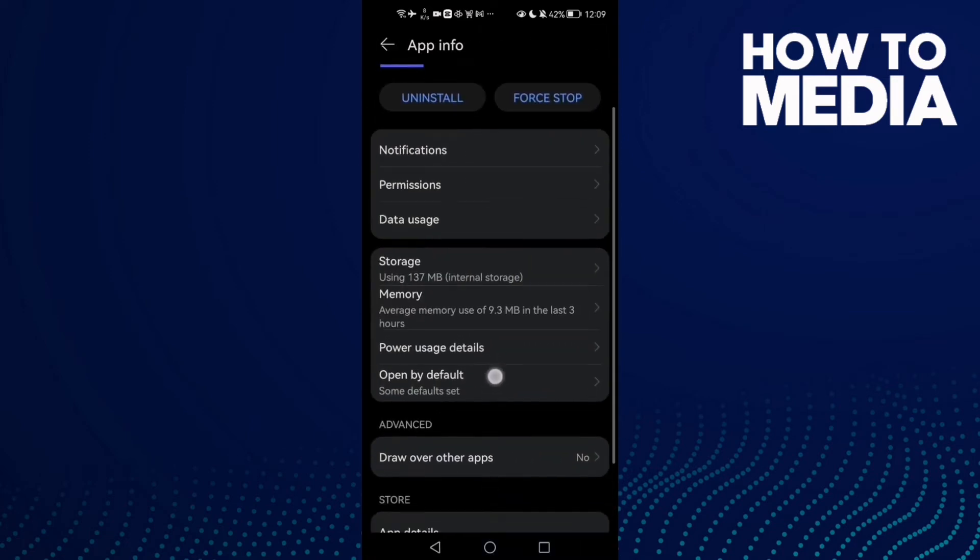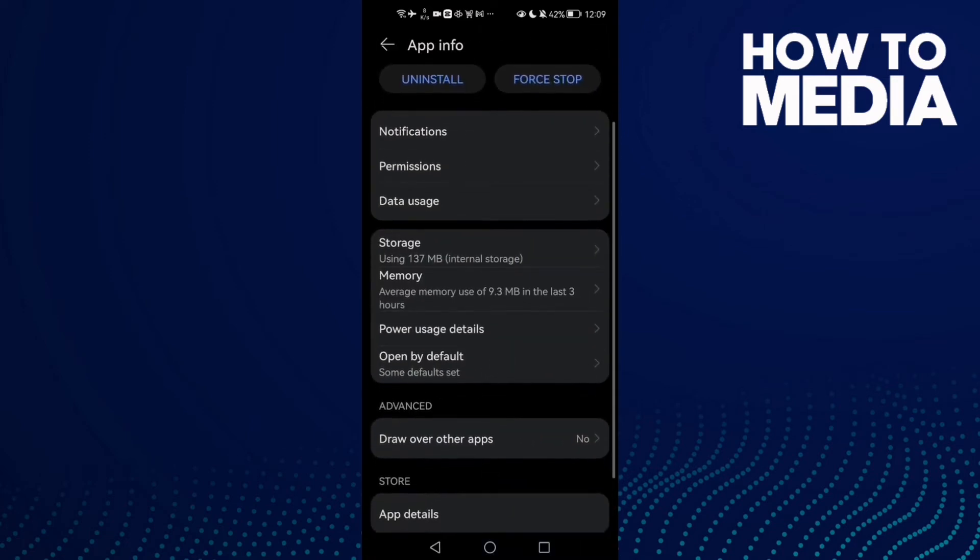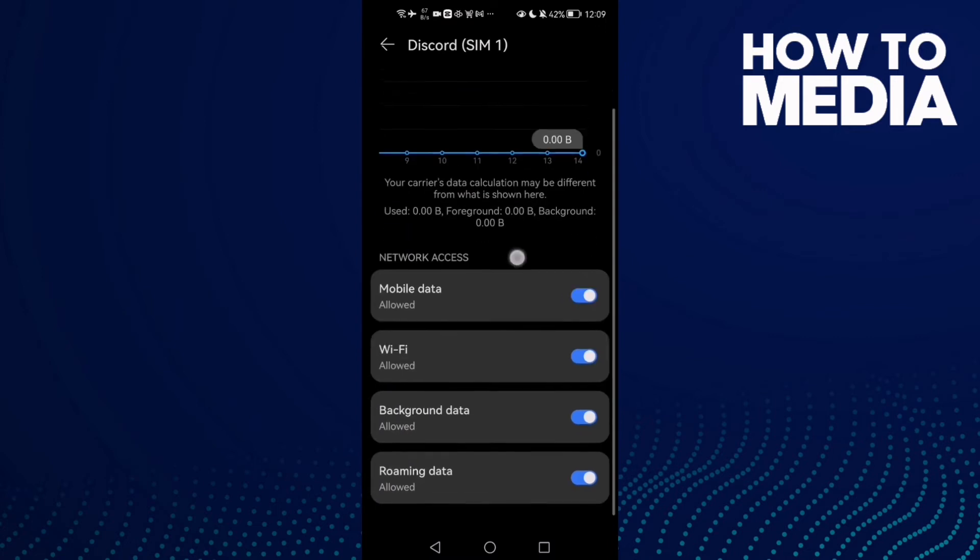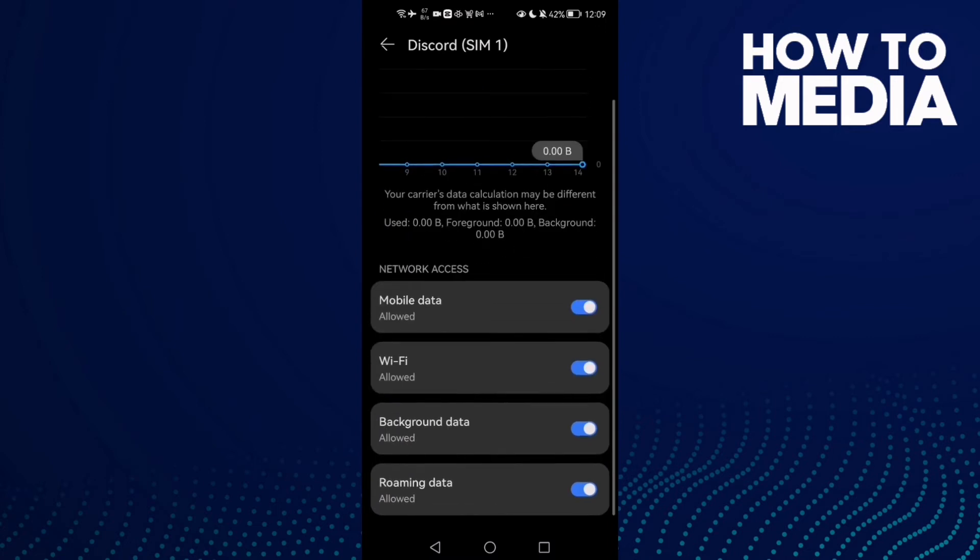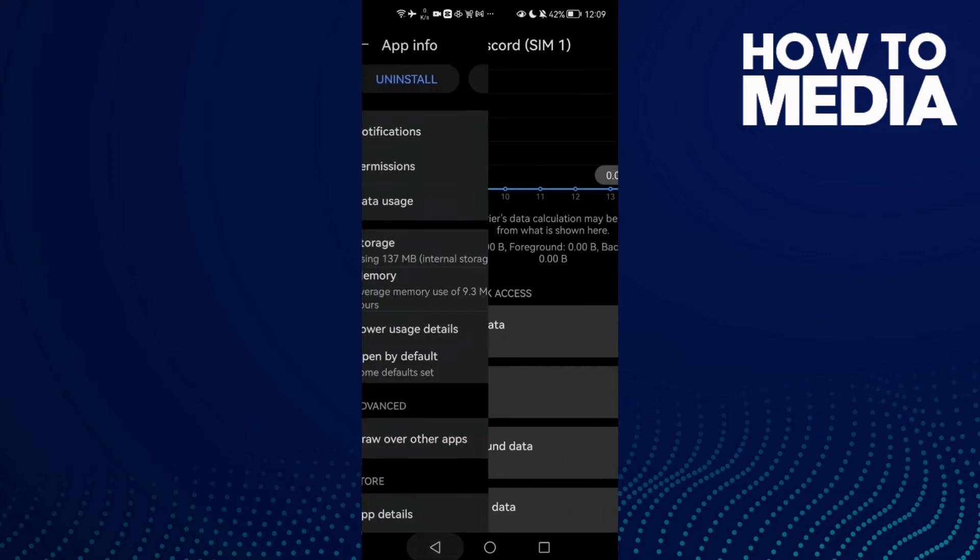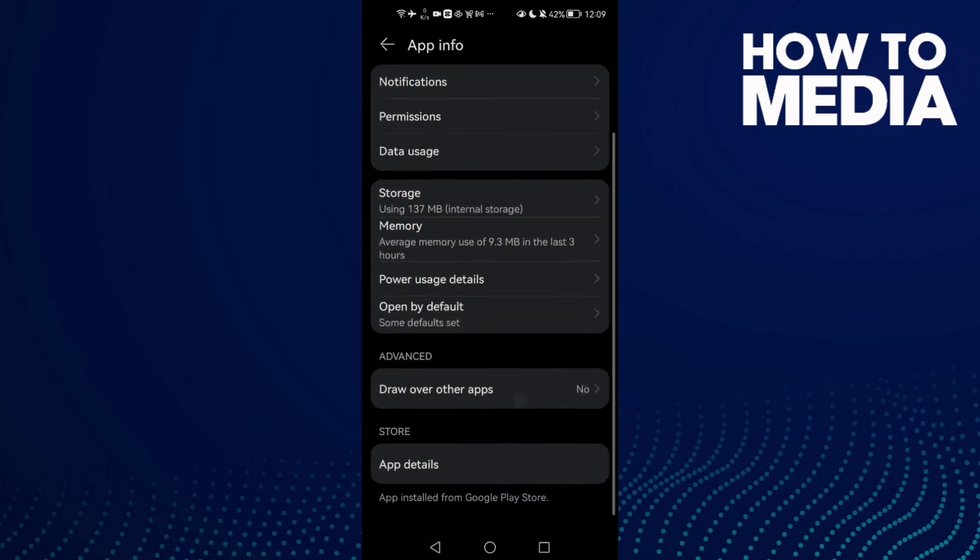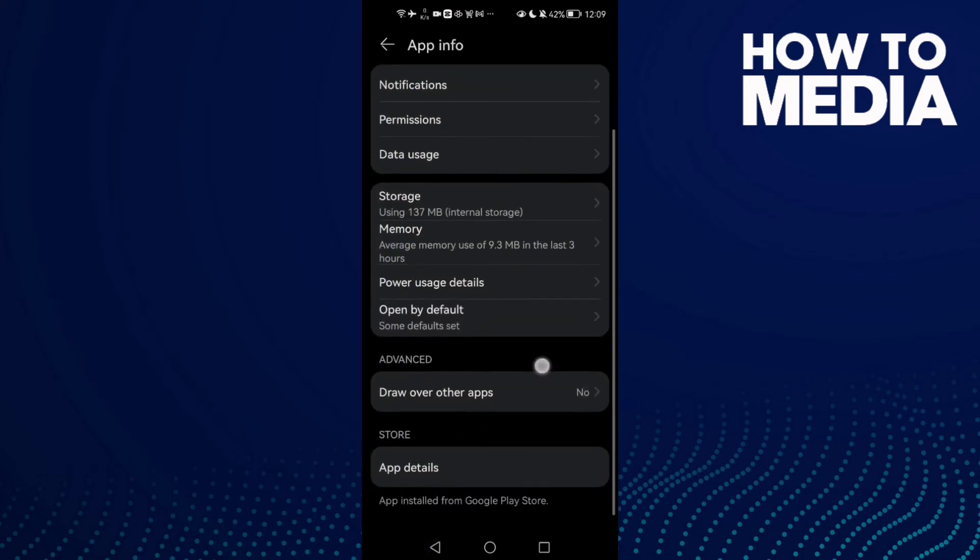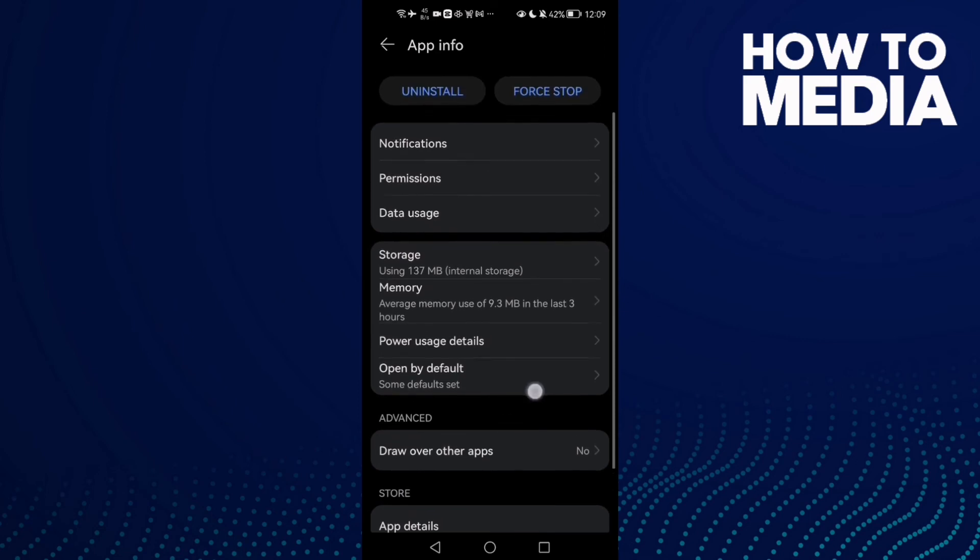Now only to do just click here Data Usage and allow all of those. Maybe you'll find Mobile Data and Background Data like that. Then just click on it and allow it and that's it.